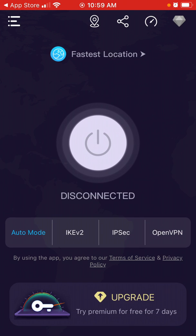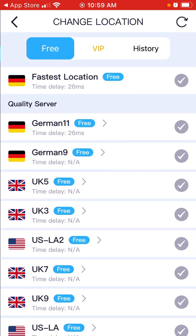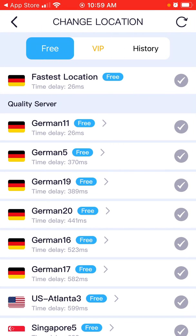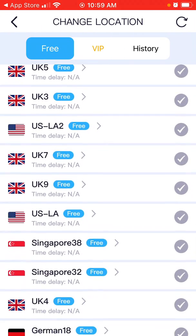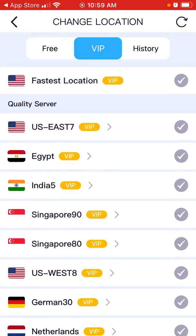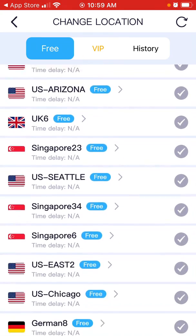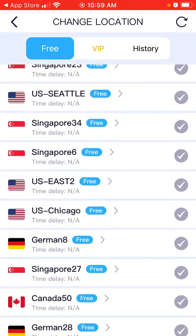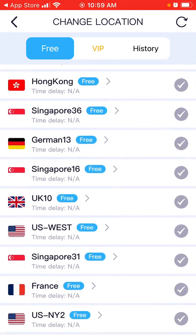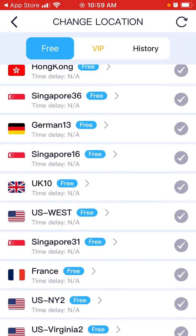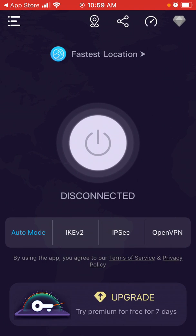You can select all the different locations where you want to connect — there are free locations and VIP locations. That's how you encrypt your connection.